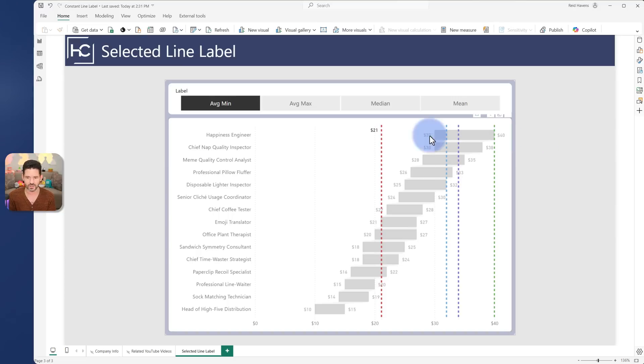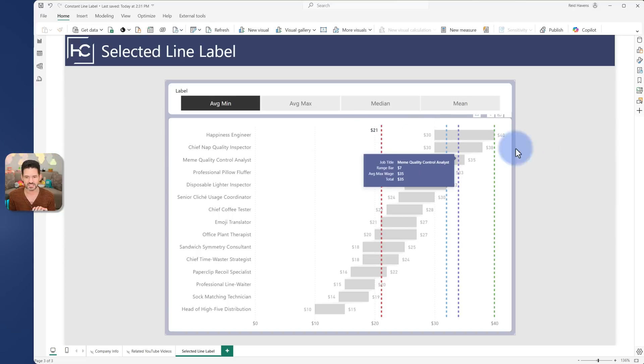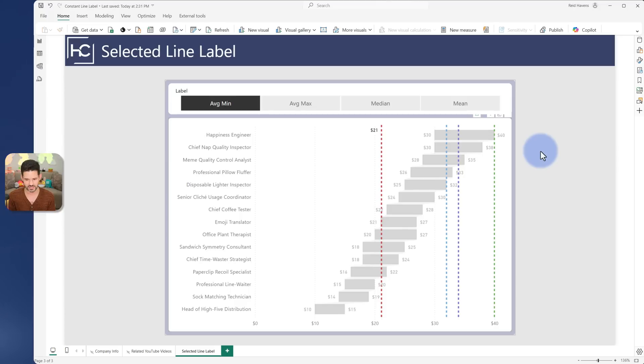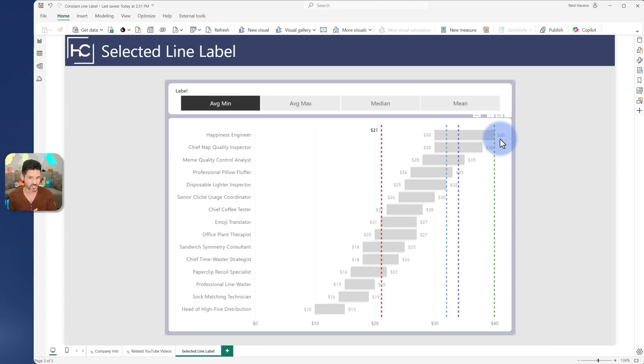And the issue that I was running into: we don't have a lot of customization of where to place these data labels specifically. We either have left, right, top or bottom. And when all of them were turned on, they started to overlap each other and not really show that much.